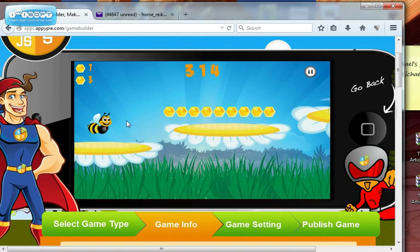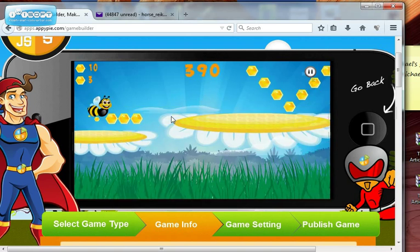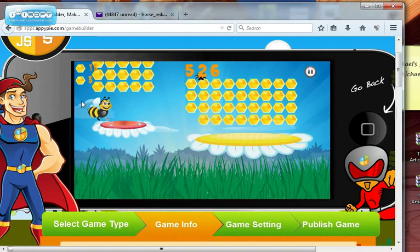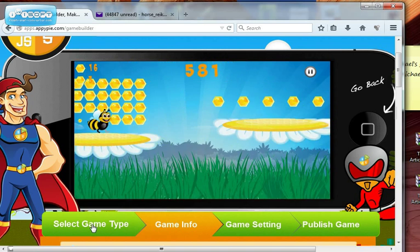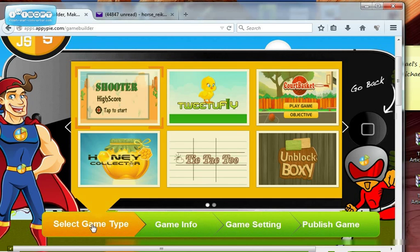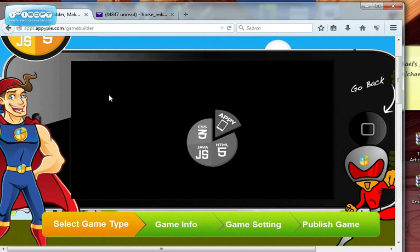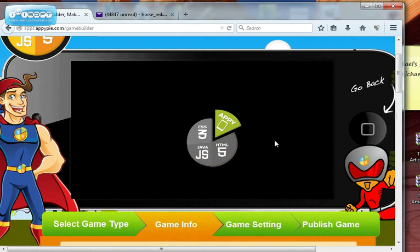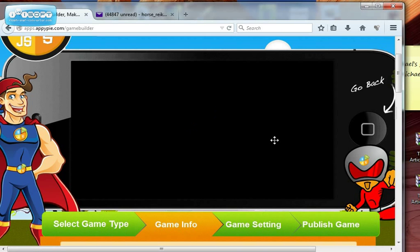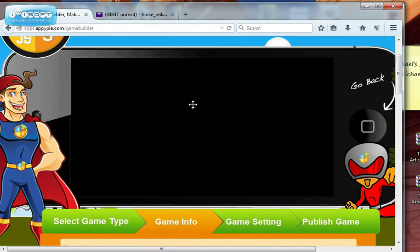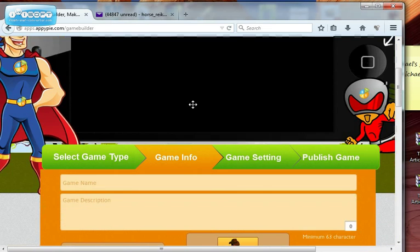So if I go back to select game and I do shooter, nothing comes up.